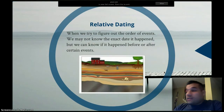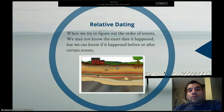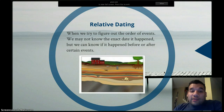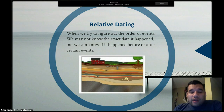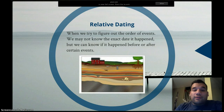Starting with relative dating: relative dating is more about figuring out the order of events. It is not about finding an exact date of when something happened — it's more about finding out what happened before or after a certain event.